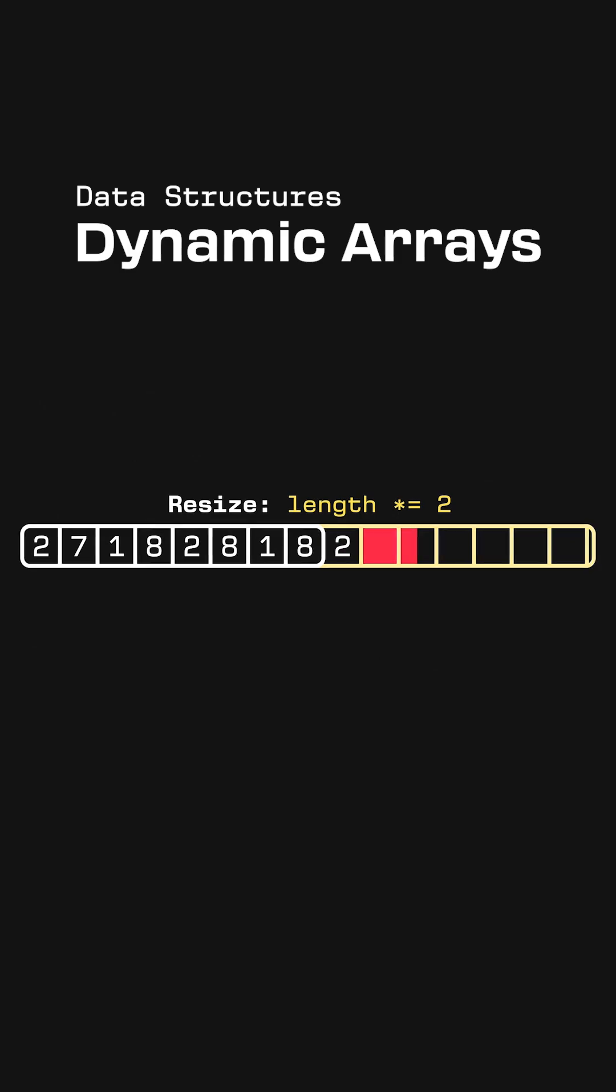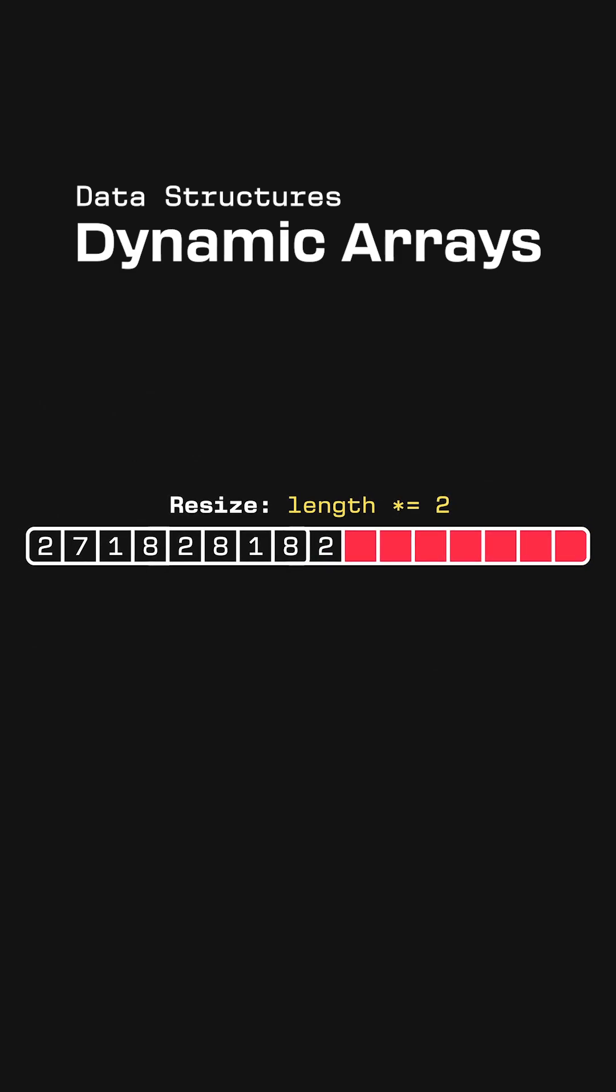So there still will be some wasted space with this sort of setup, but the fact that the array's length grows alongside the number of elements makes it much better than just choosing an arbitrarily large array size.